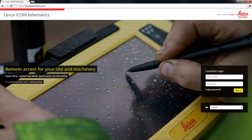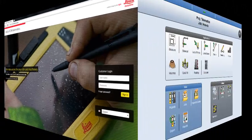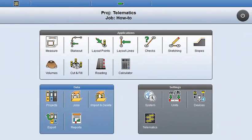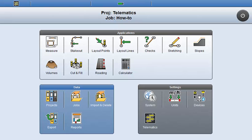To enable Telematics in the Icon Field software, a separate license is needed. Also, you need to have an account on the Icon Telematics webpage. Contact your local sales or support representative for more information about this.